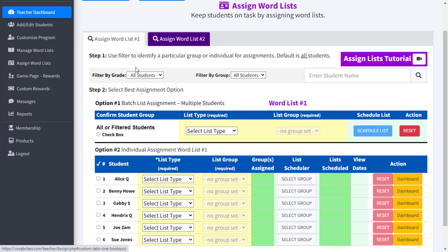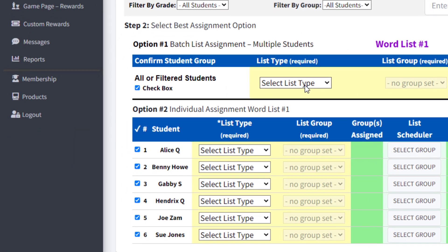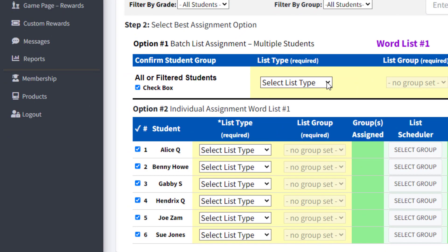In this example, we are assigning the same word list to every student in the class. We start by not using a filter in Step 1 and go directly to Step 2, Option 1, and click the checkbox.